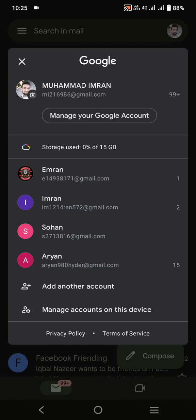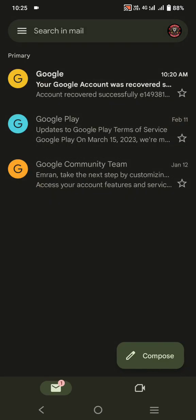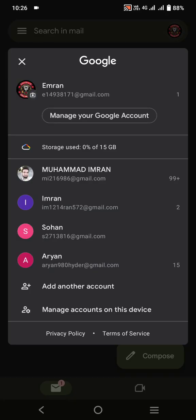First of all, make sure that the Gmail account you forgot the password for is logged in on your device. Because my account is logged in, I'll simply switch to the account whose password I've forgotten. This is my account for which I forgot the password. Tap on the profile icon, then tap on 'Manage your Google account'.